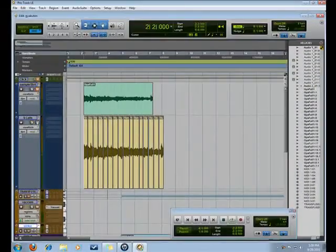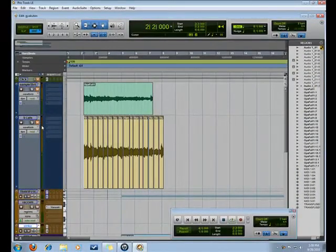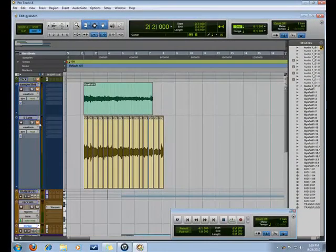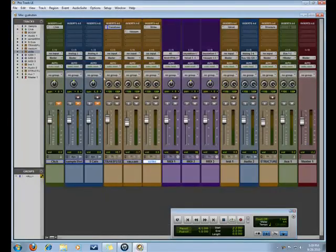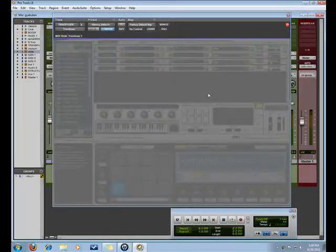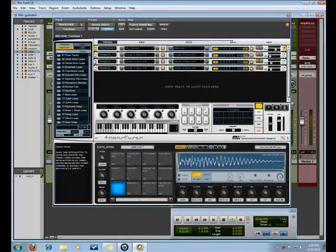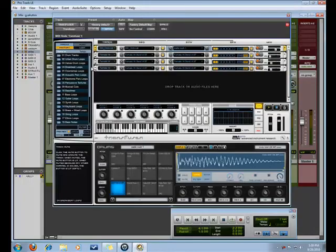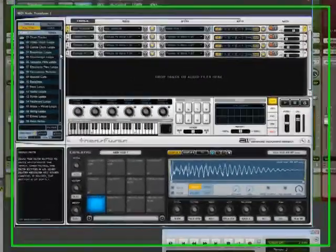Okay, so first we're going to mess with Transfuser. Transfuser is kind of like a sequencer within the sequencer for Pro Tools, has a lot of goodies in it, comes with a lot of loops.